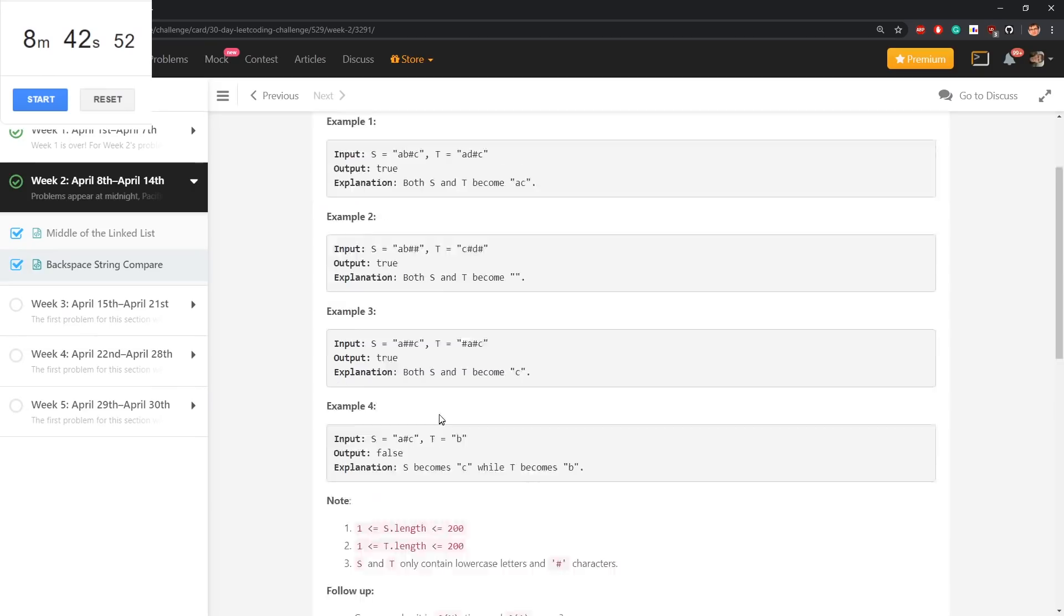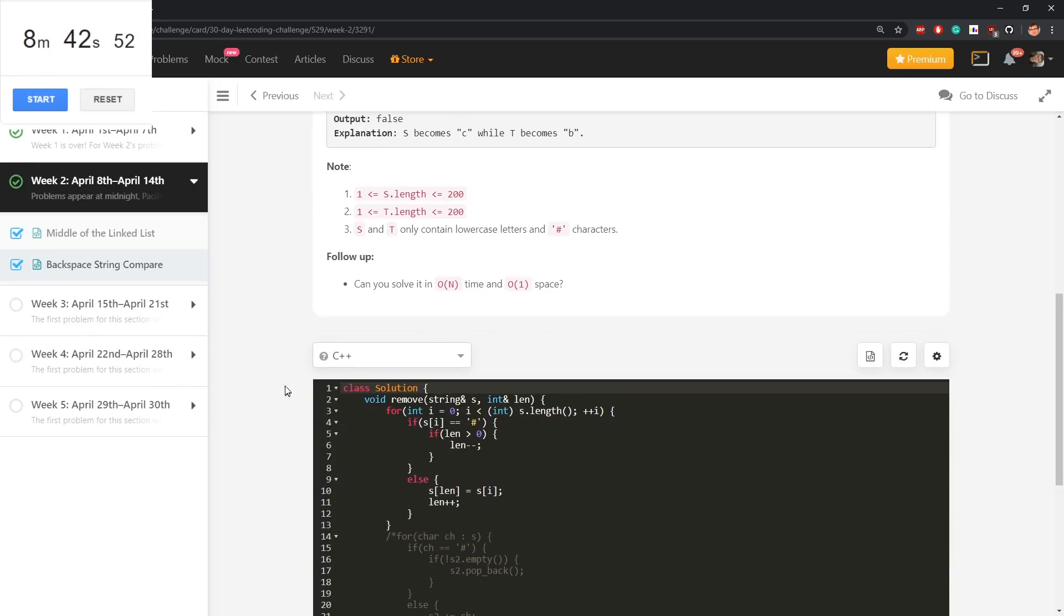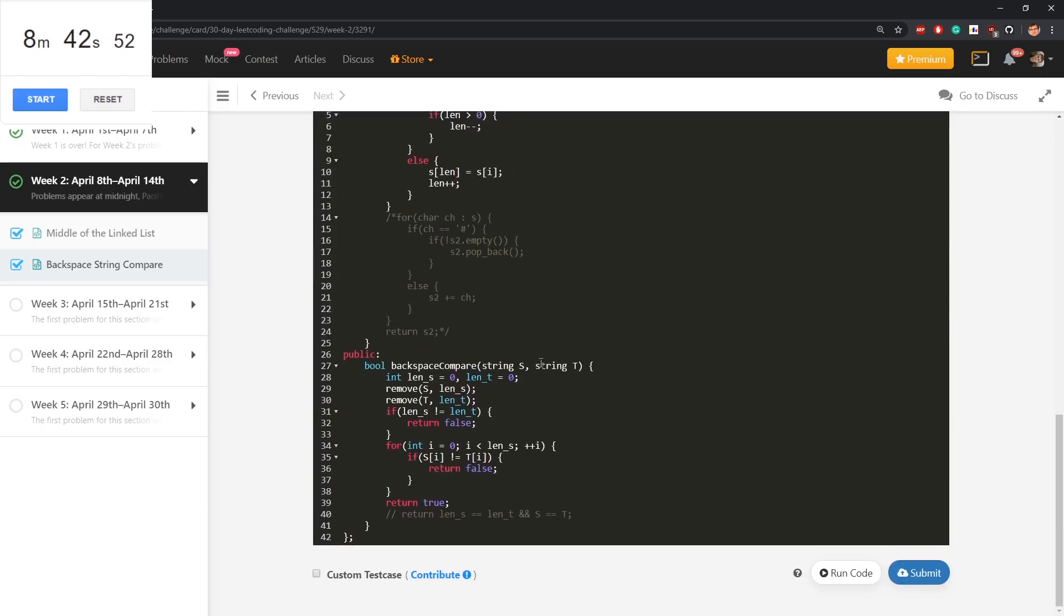But later in the comments you can see information whether this can be done without modifying those two strings.